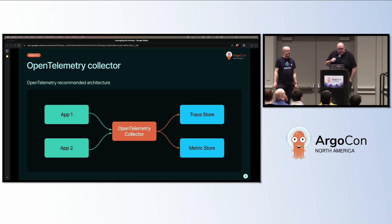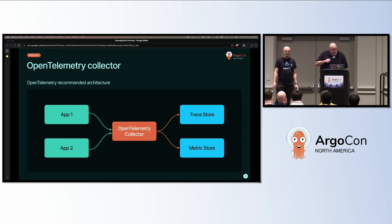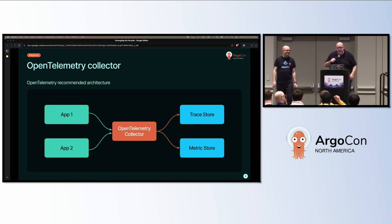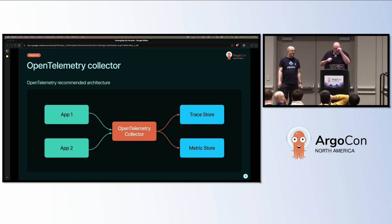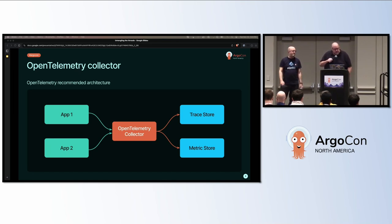For our architecture, we're going to use open telemetry recommended architecture. This means we will use open telemetry collector, which allows any number of applications to route their open telemetry data to one or more stores. In our case, we will route some data to a trace store and a metric store.